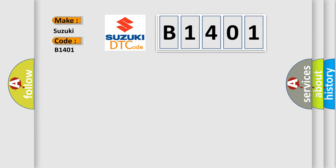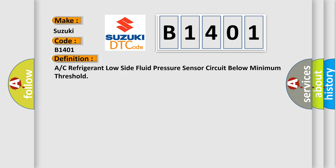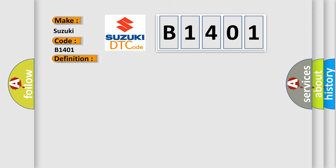The basic definition is AC refrigerant low-side fluid pressure sensor circuit below minimum threshold. And now this is a short description of this DTC code.